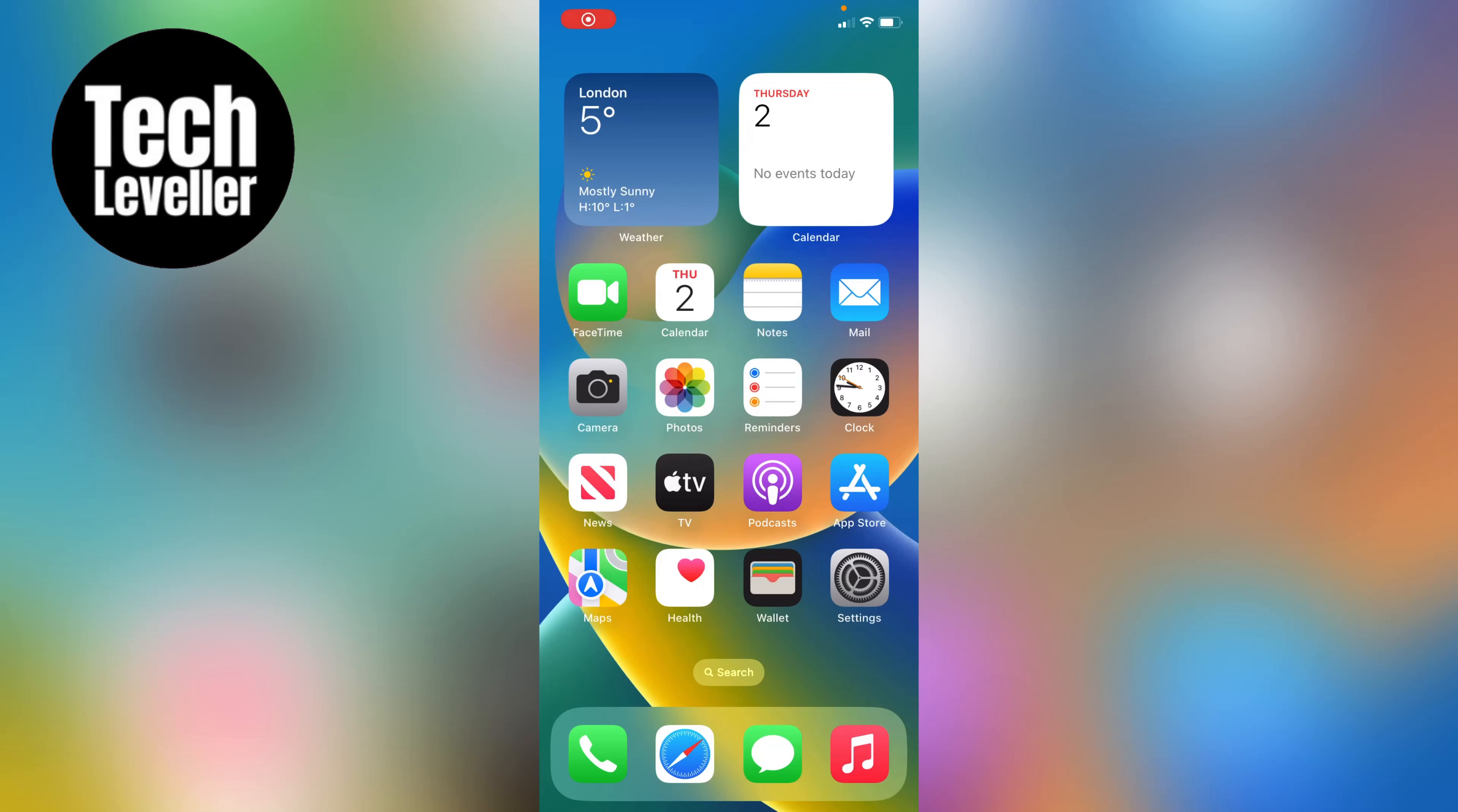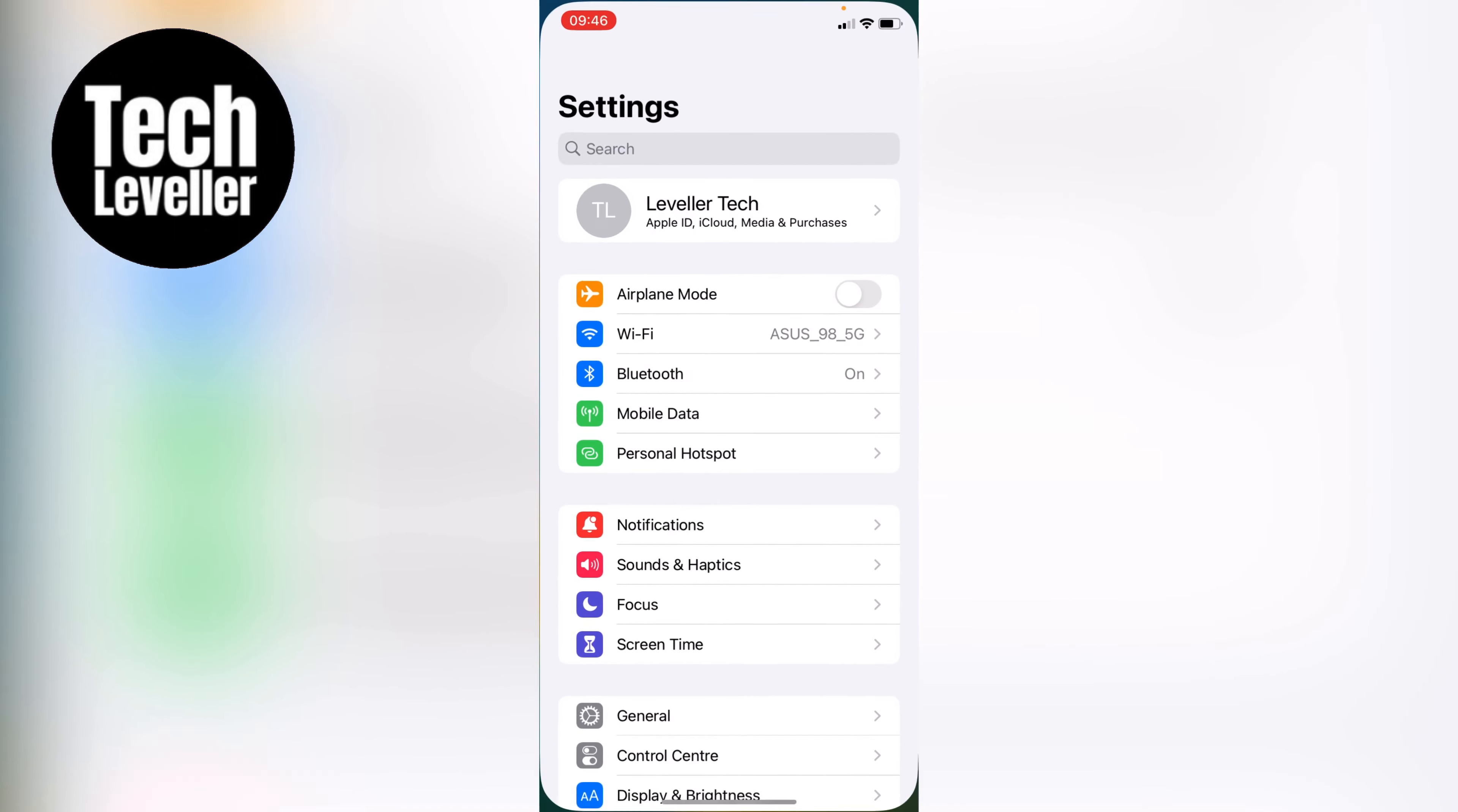Welcome to Tech Leveler, and in this quick video I'm going to show you how to clear the cache on your iPhone. To do this, let's head over to the iPhone settings here on the home screen.